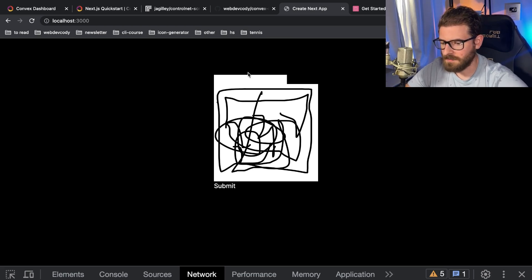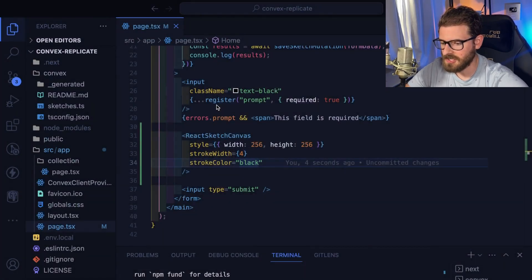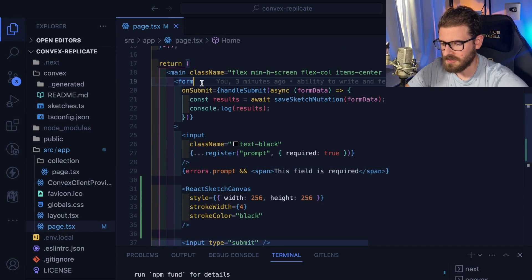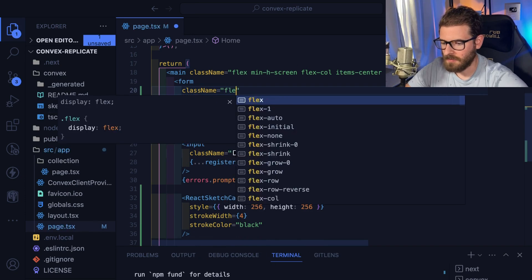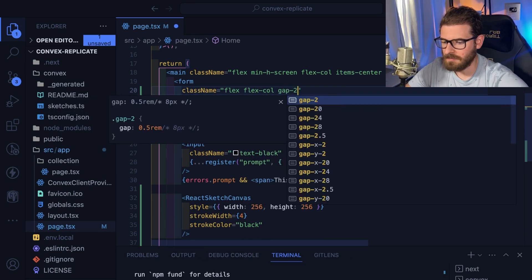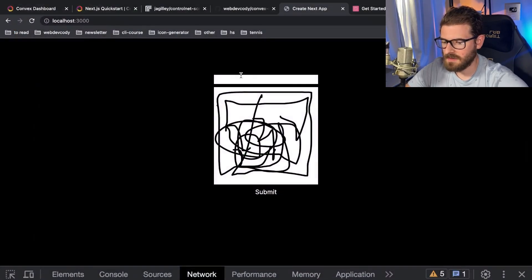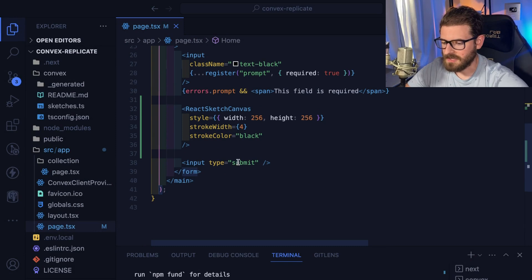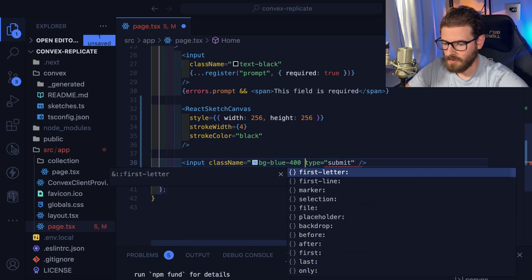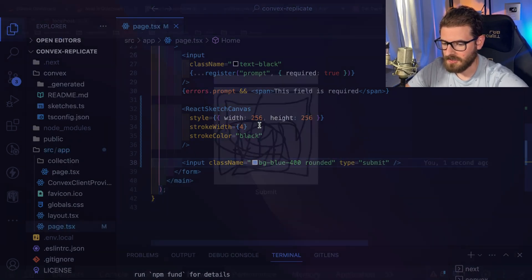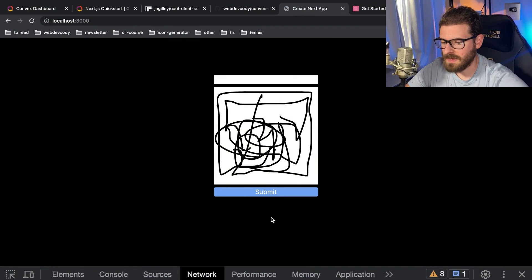Now we can actually draw, which is pretty cool — very little work, I just installed a third party package. There's also ability to export our drawing into a base64 encoded image, which we're going to use in a bit. I'll probably style this up a bit — on the form give it a class name of flex, flex-col, and gap-2 so that things are spaced out.